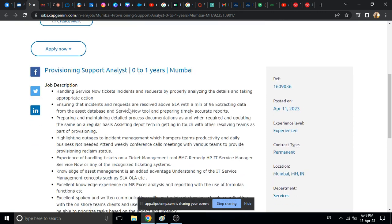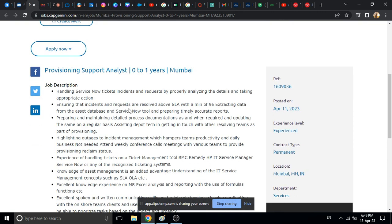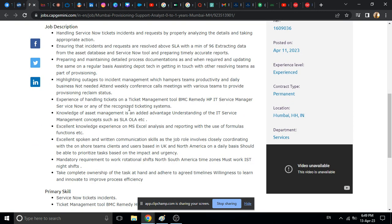So if you have related skills then you can definitely apply. Basically there's no degree mentioned, but if you have support related, technical support, or customer support experience, then you can definitely apply.